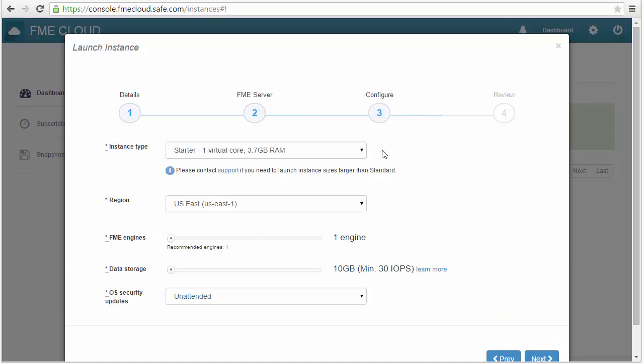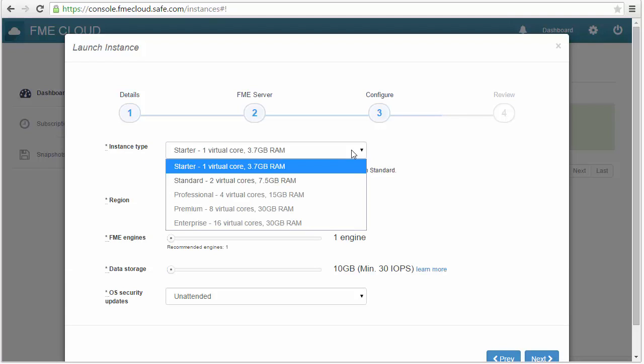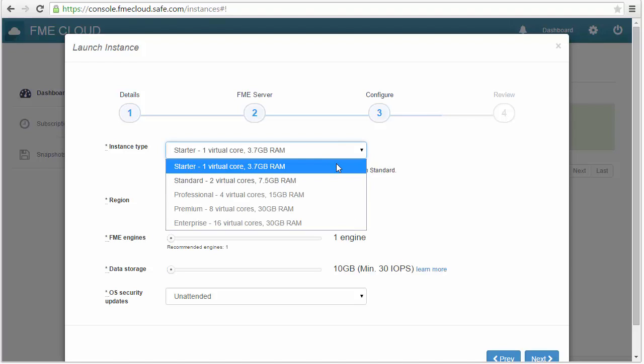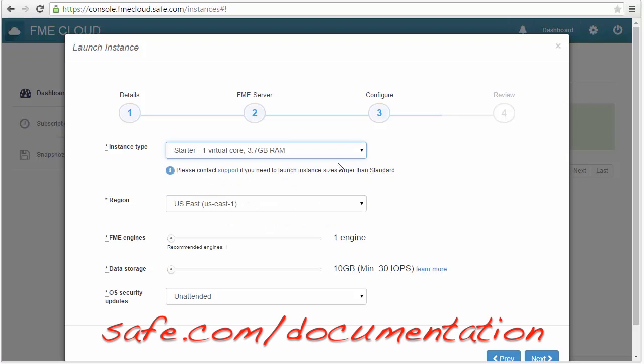Next choose the hardware you want. The Starter is the smallest machine available and Enterprise is the largest. You can learn more about these options in the FME Cloud documentation.